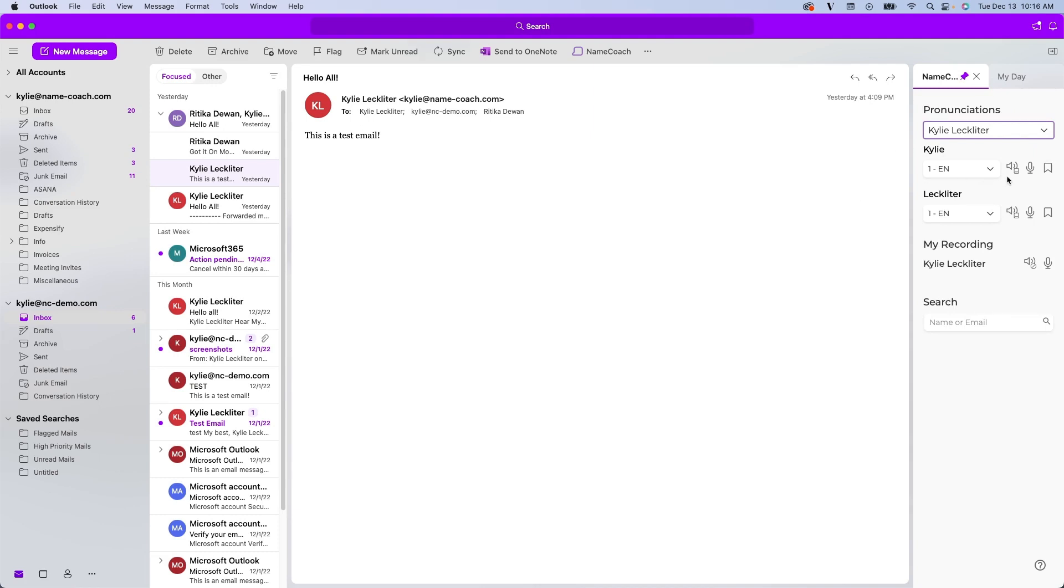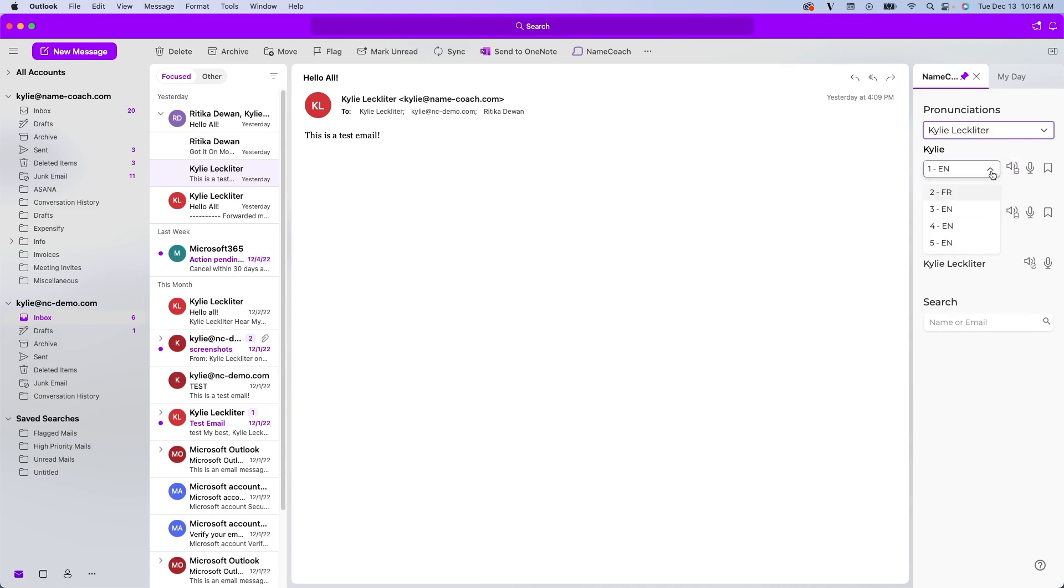So as we can see, this audio icon has a library book in the bottom corner that's showing me this is a library recording from the NameCoach database. I can play it just by clicking the icon. We also have this drop-down menu here, which is going to show you different dialects and pronunciations that are available for that name within the NameCoach database.